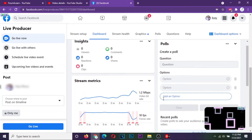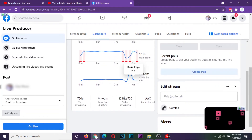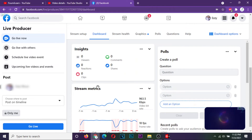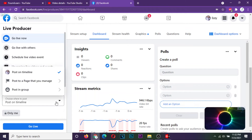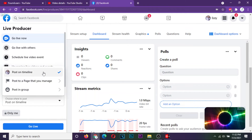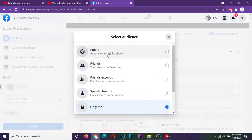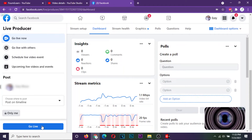All the streaming information is provided in this section below. This is the section where you can add the video stream title and all that. On the left pane, you can choose where to post the video stream. Down here, you can set the privacy to whatever option you prefer. Once you are satisfied that all your stream settings are ok, click on the go live option.